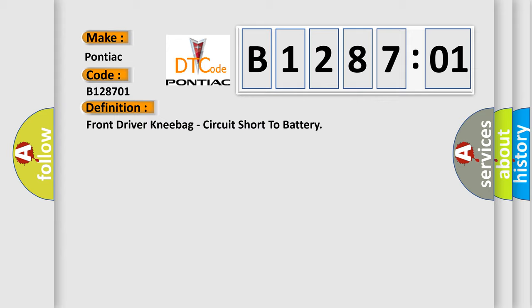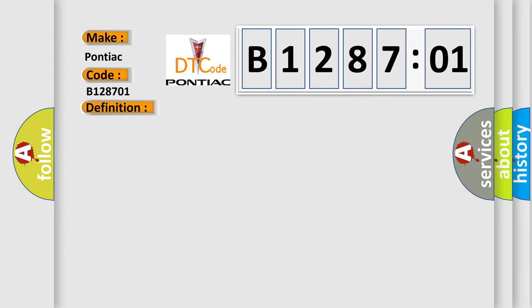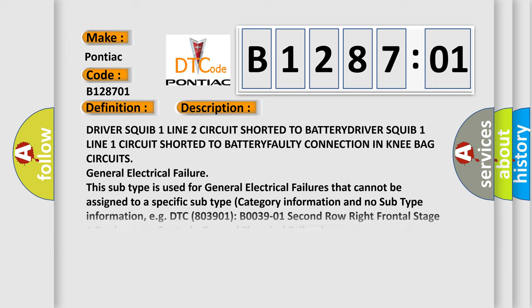And now this is a short description of this DTC code: Driver squib one line two circuit shorted to battery, driver squib one line one circuit shorted to battery, faulty connection in knee bag circuits, general electrical failure.